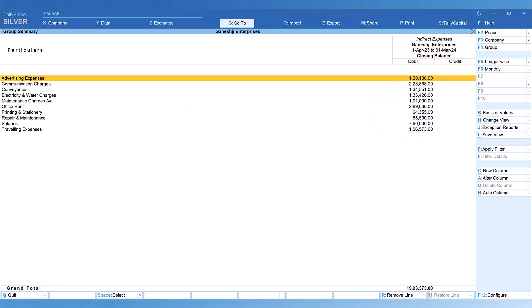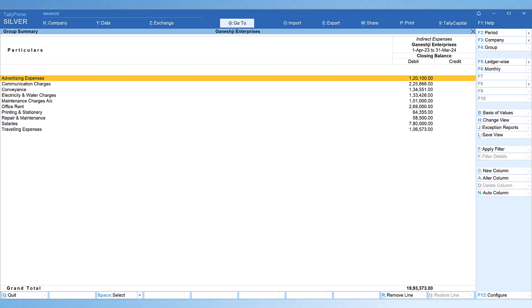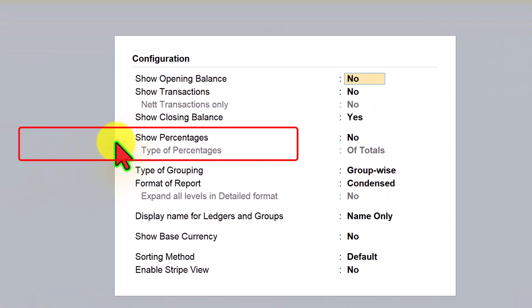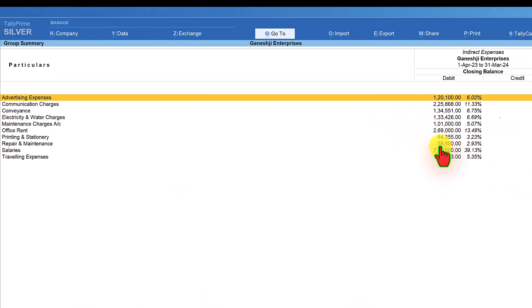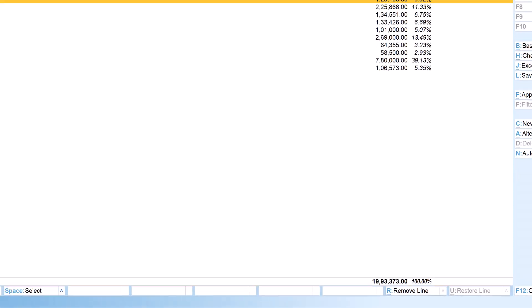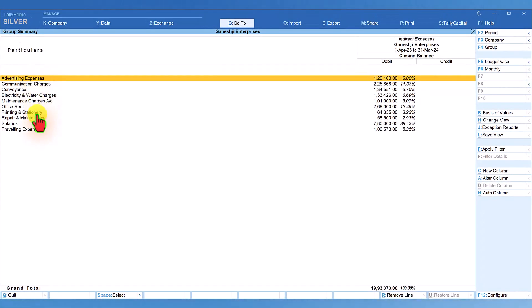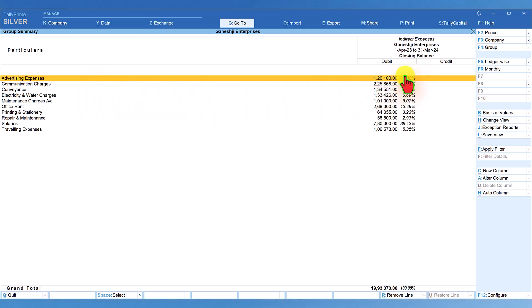To view each expense as a percentage of total indirect expenses, press F12 Configure and enable Show Percentage by pressing Y, then save. You can now see the expense percentage for each ledger against the total. For example, if total indirect expenses are ₹19,93,373, advertisement expenses account for 6.02% of that total.